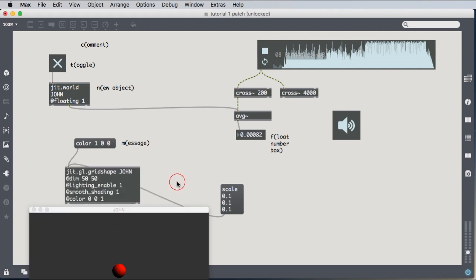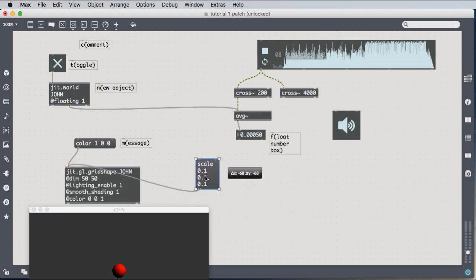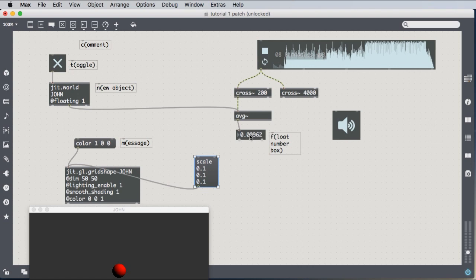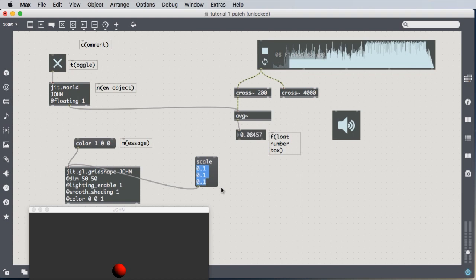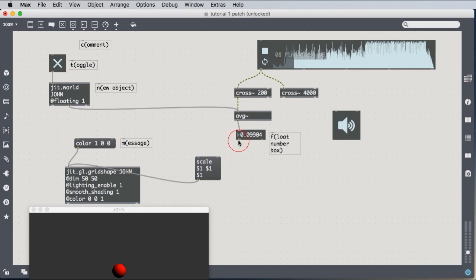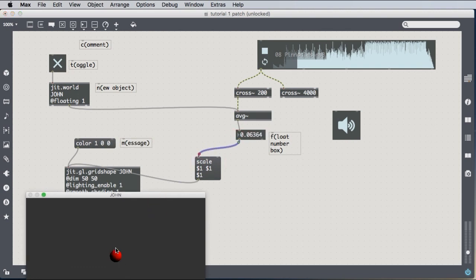If we want to use a changing number to change the size of the sphere, instead of typing in 0.1, 0.1, 0.1, we can use dollar sign one. And that will just be replaced by whatever number we pass into the message box. And now our sphere is sound responsive.